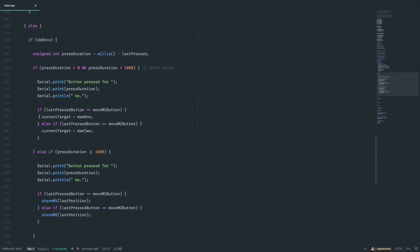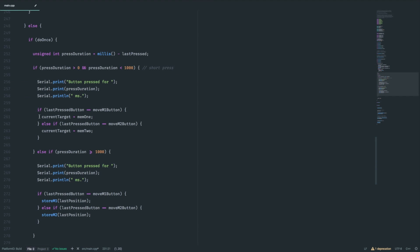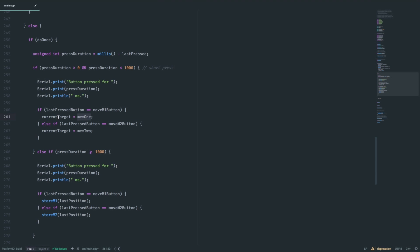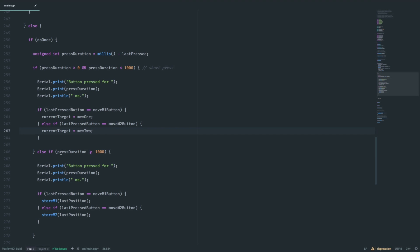So, to achieve that, we get a current millisecond timestamp. And once the button is released, we are comparing it with a newer timestamp to get the duration. If that is lower than a second, we just set the current target to the position stored. But if it is a longer press, we don't move but store the position into the EEPROM.